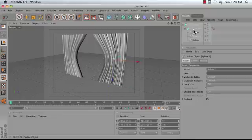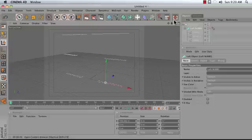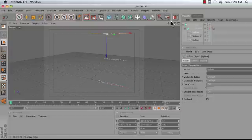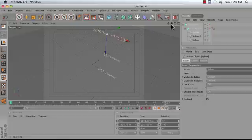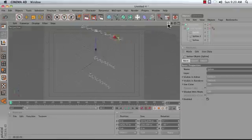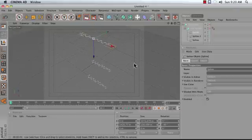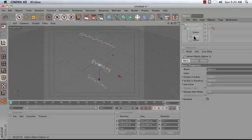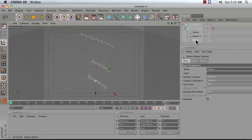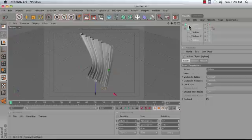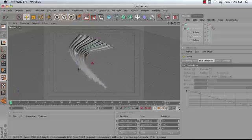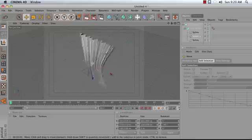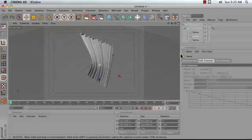The LofNurbs object takes a series of splines, like the ones we see here, a sort of squiggly line, and then it stretches a skin over it. It does this for each and every spline, so we're stretching a skin over these three curves. At any point we can come back in, move these around, and interactively adjust our NURBS object.